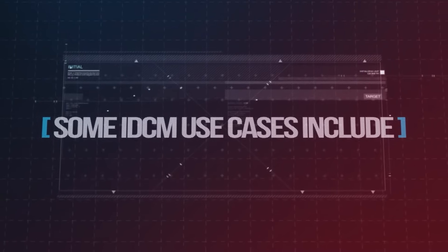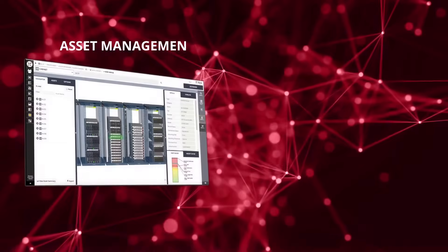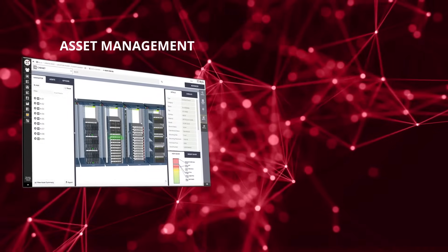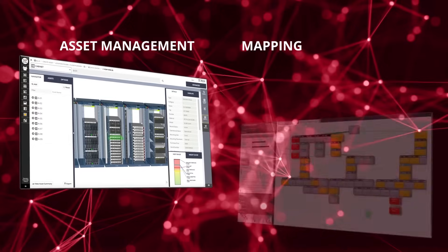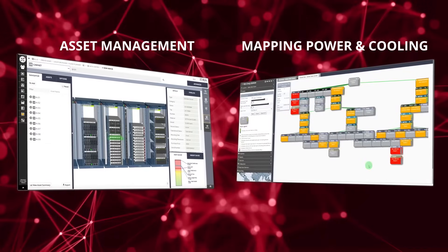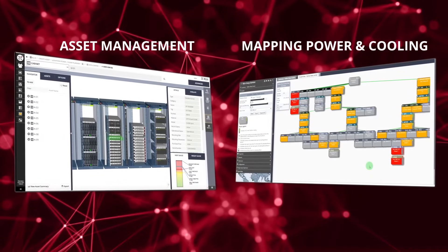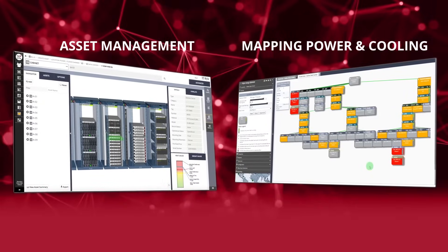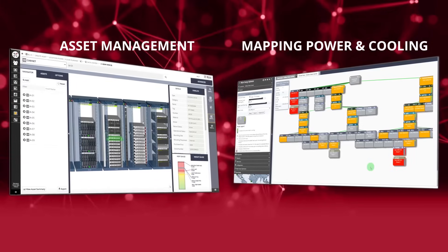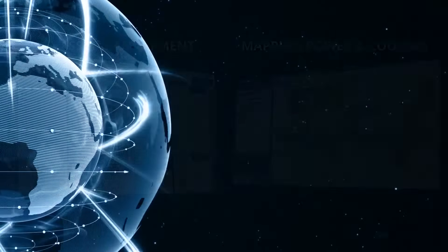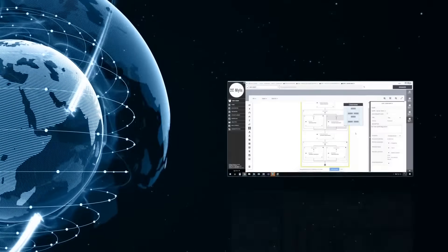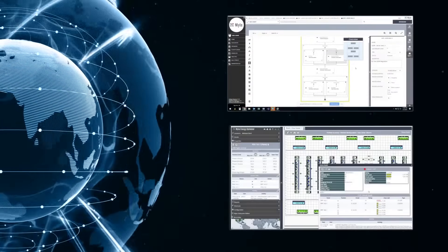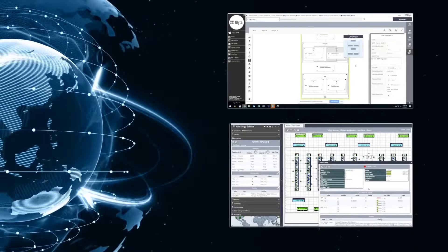Some IDCM use cases include asset management across the entire hybrid cloud infrastructure, mapping power and cooling to local events and workloads, initiating automated workflows to address alarms and anomalies in the infrastructure triggered by power, cooling, and security anomalies. And with machine learning, the analysis of multi-variant telemetry, including end-to-end energy prediction and optimization.